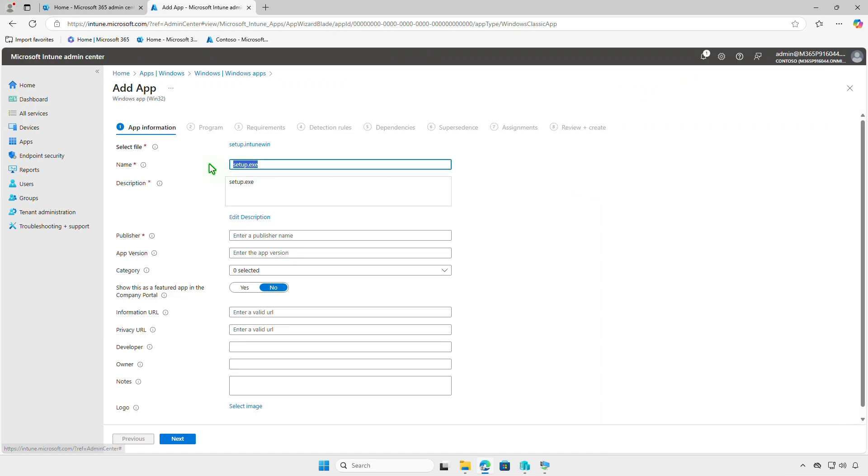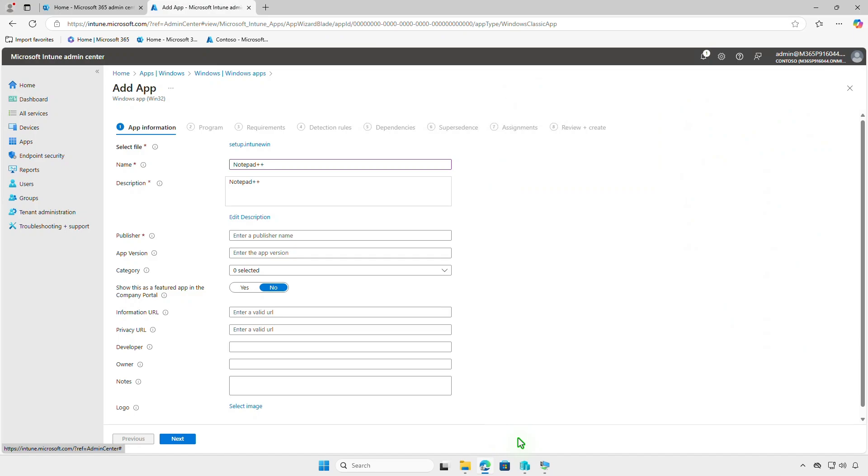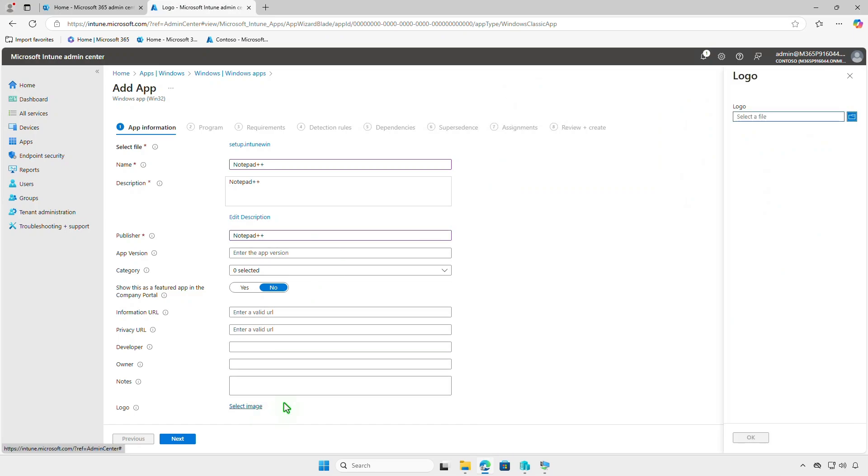In the App Information page, specify the required information such as name of the Intune app, a description for the app, and name of the publisher. Optionally, you can upload a logo for the app by selecting an image file.